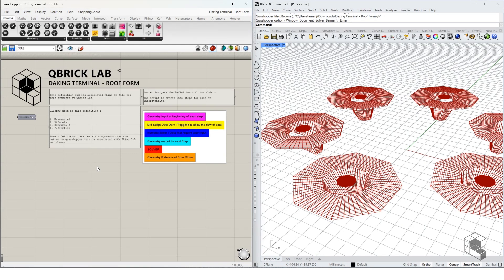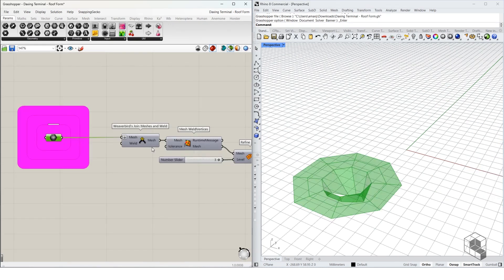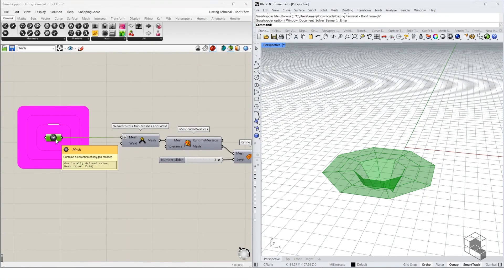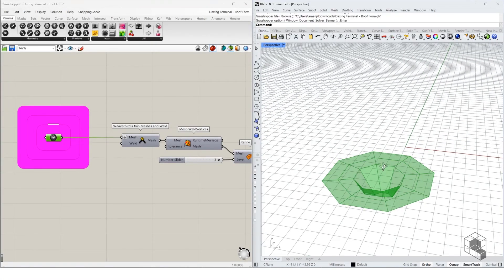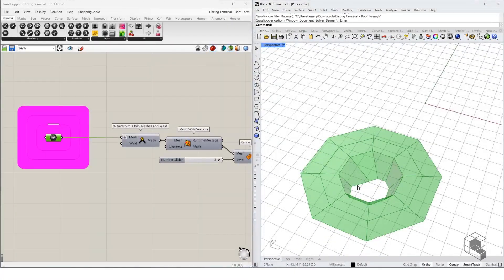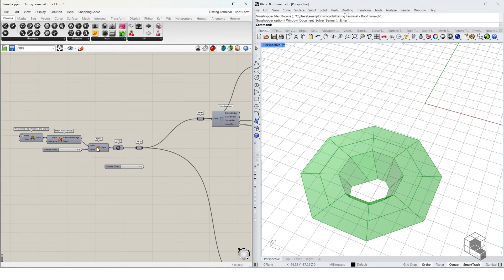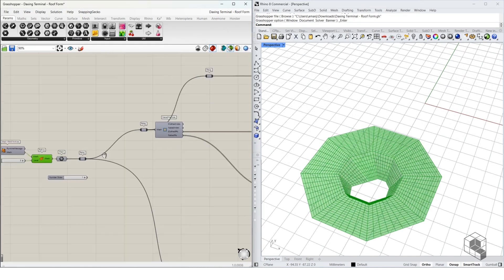We start off in only-preview mode with this form, which has been generated in Rhino and referenced as geometry. You can create this on your own, but the starting geometry is provided along with the script. The first step involves converting this into a mesh.